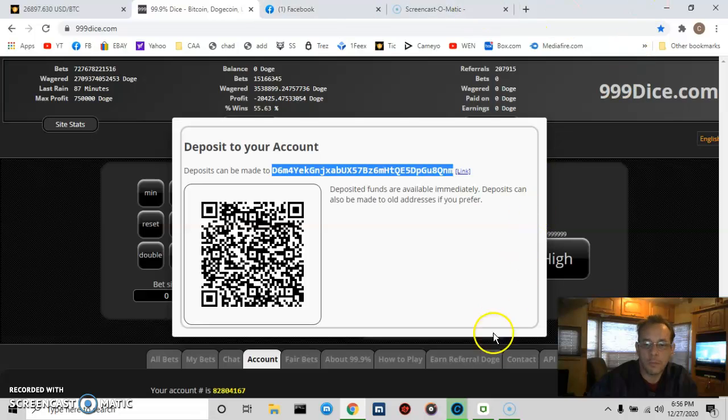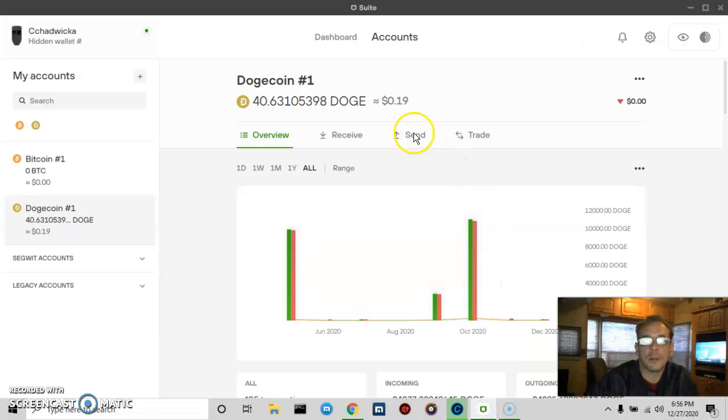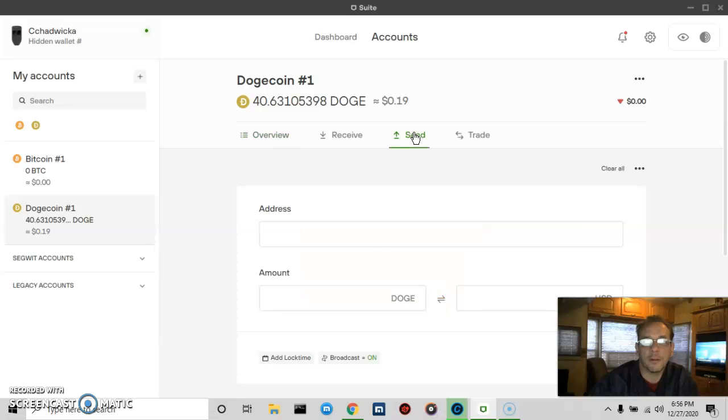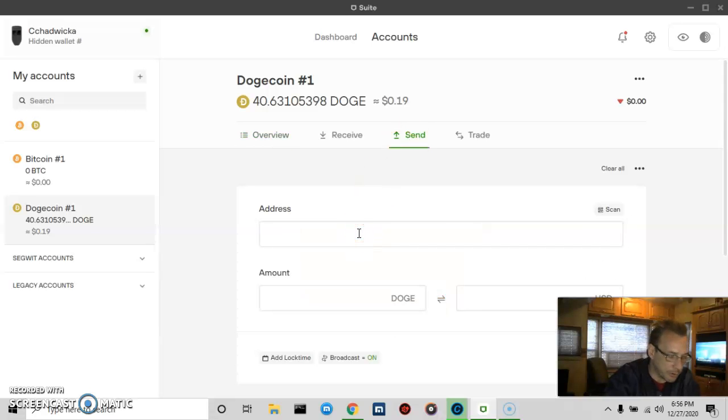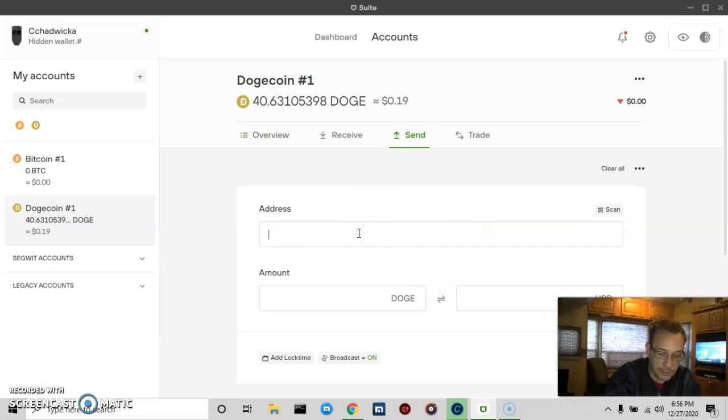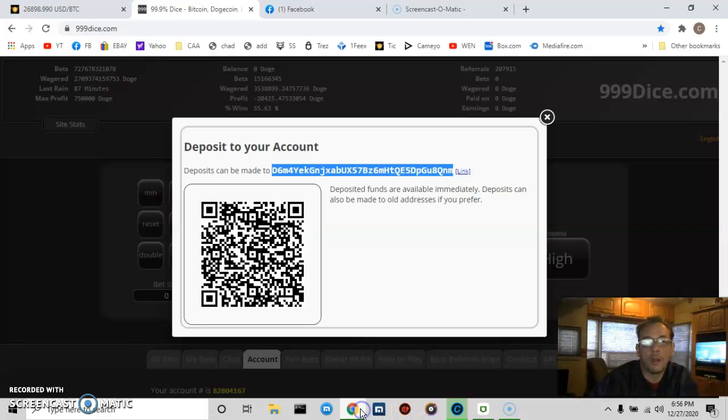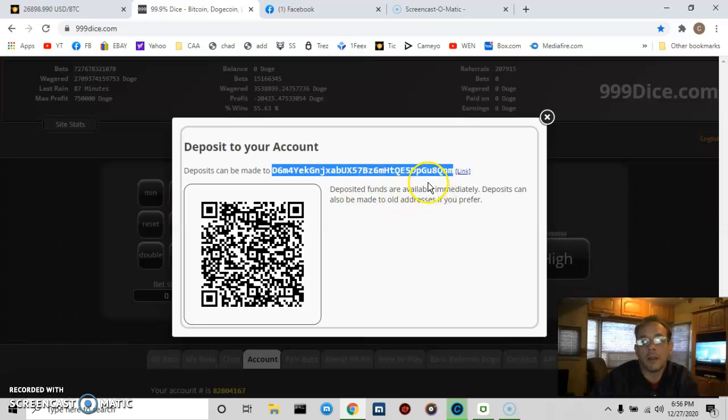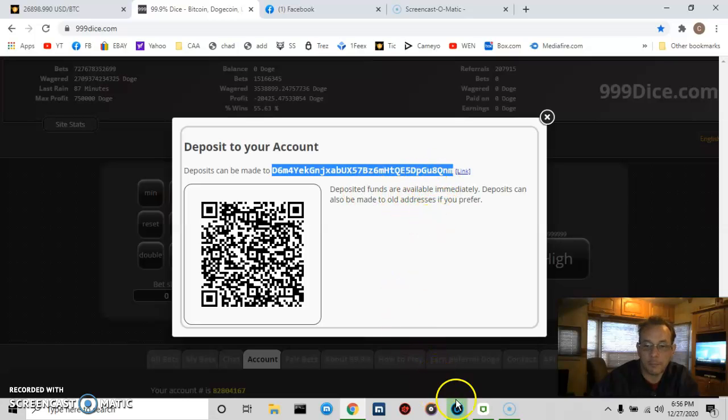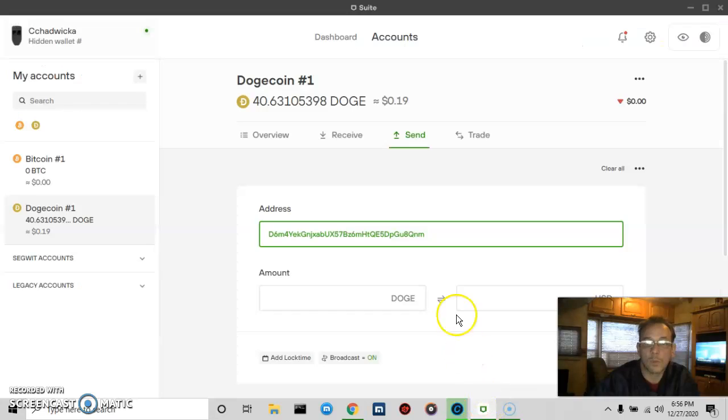Open up Trezor Suite for DOGE, and then we're going to press send. I want to press control V to paste in the DOGE address: d6m4yekgn. So let's check that, d6m4yekgn, and let's check the last six numbers, guaqng, guaqng.